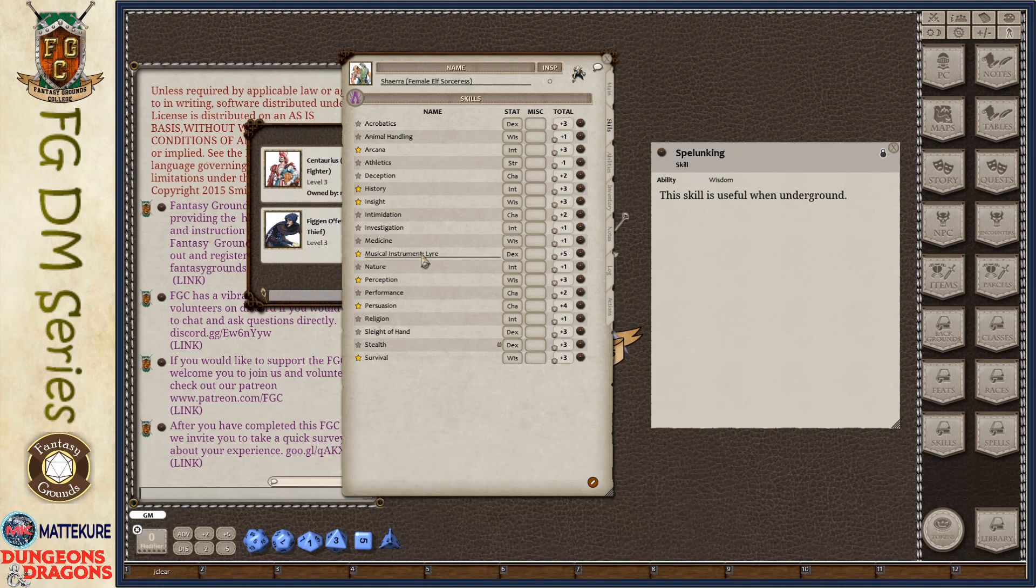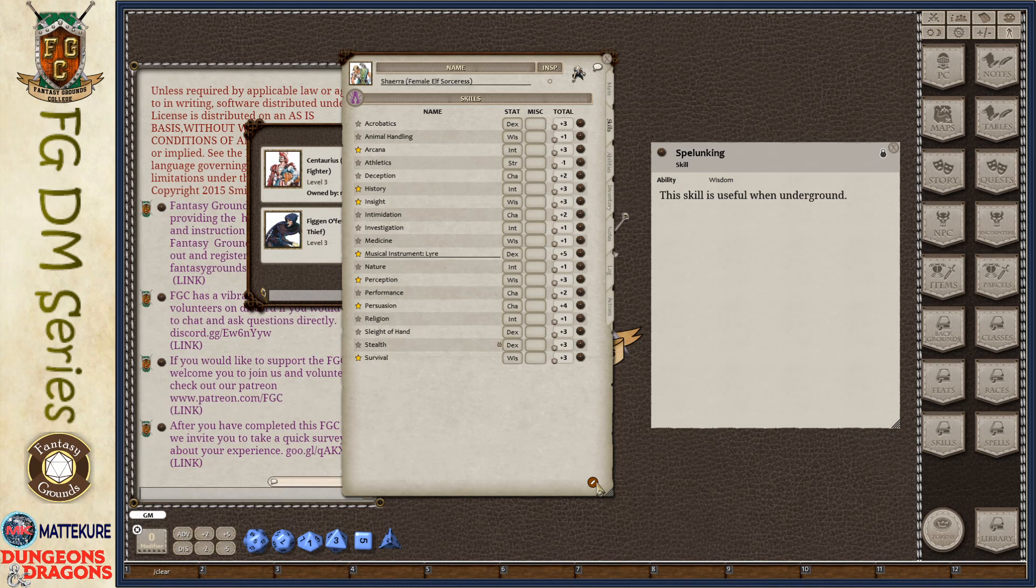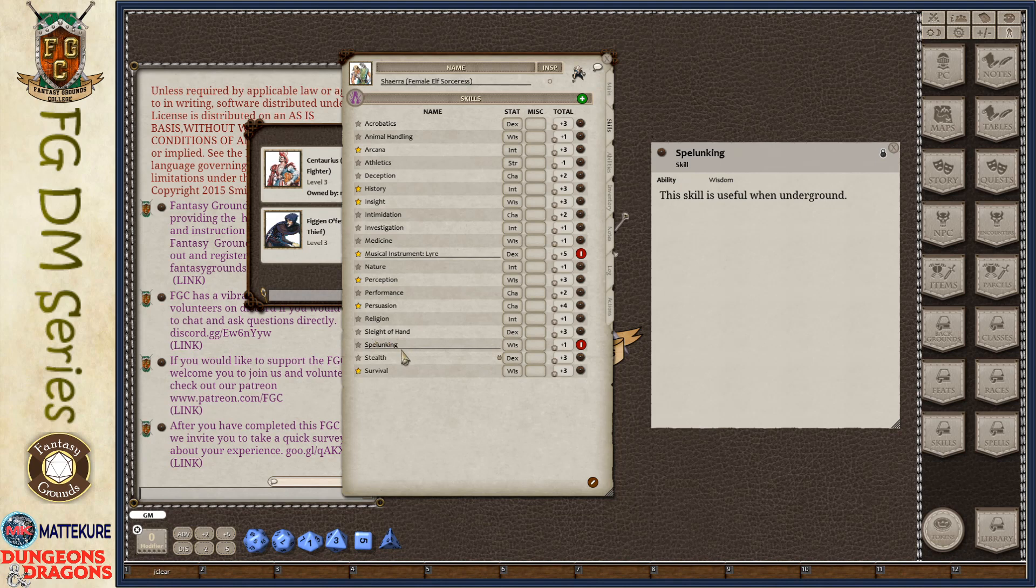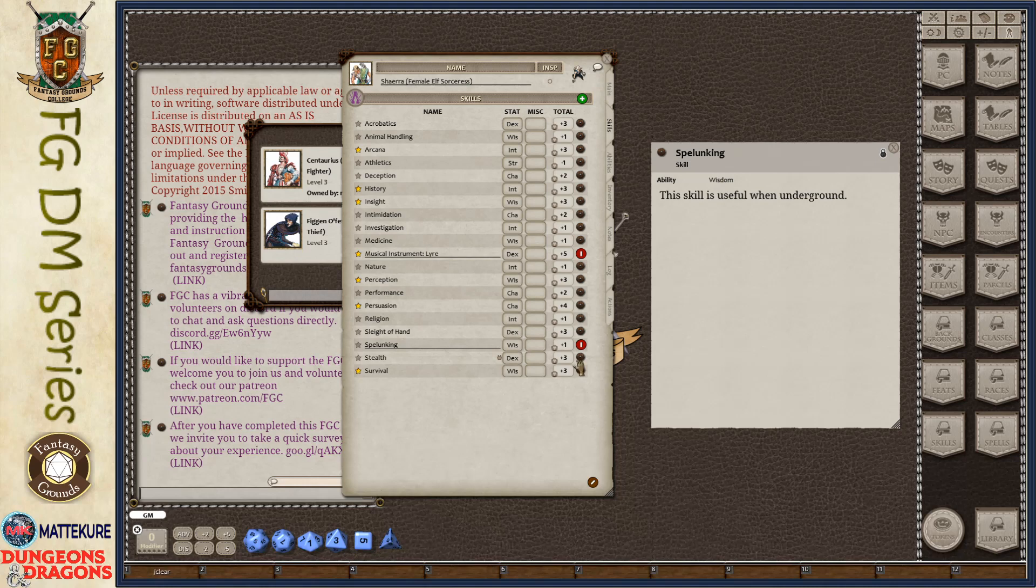And she's got a unique one here, this musical instrument, the lyre. We can go ahead and add our new skill straight here by dragging and dropping. And you can see here it adds the skill and sets the stat, which we had defined in the ability. And then calculates it out for the roll for you.